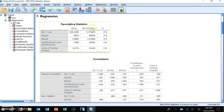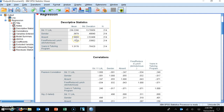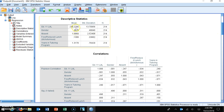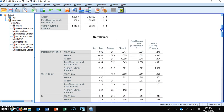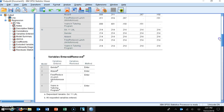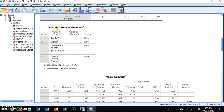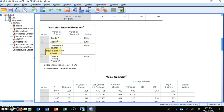The output appears. The first table is the descriptive statistics table, which looks identical to the one from the simultaneous multiple regression. The average grade 11 language arts literacy score is 239.23 — almost 240, about 40 points above proficient. Then there's the correlation table, followed by the variables entered and removed table. You can see in model one we entered gender, model two absenteeism, model three free and reduced lunch, and in the last model our variable of interest: years in the tutoring program.